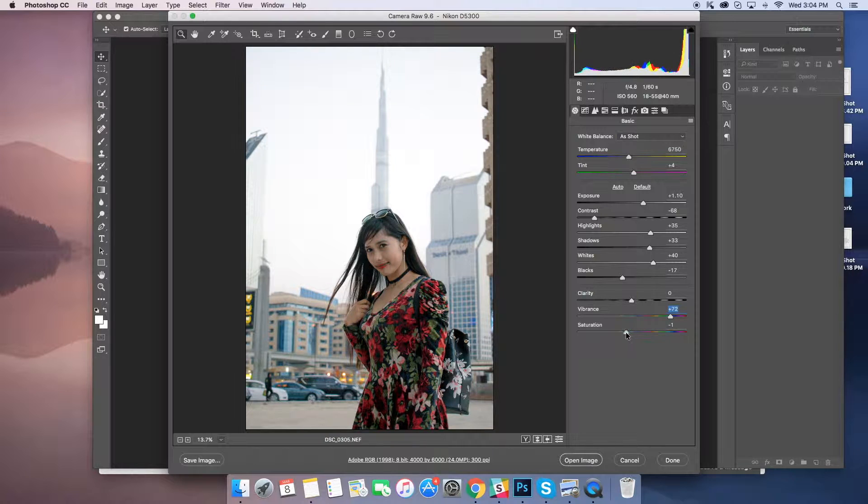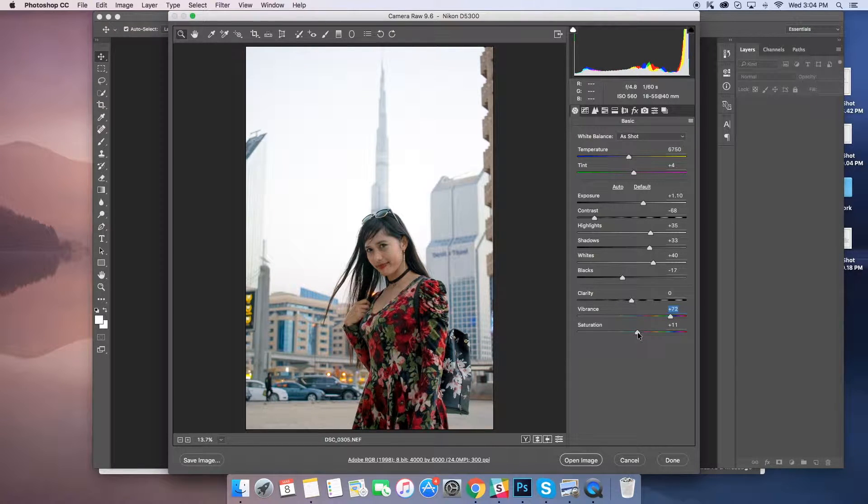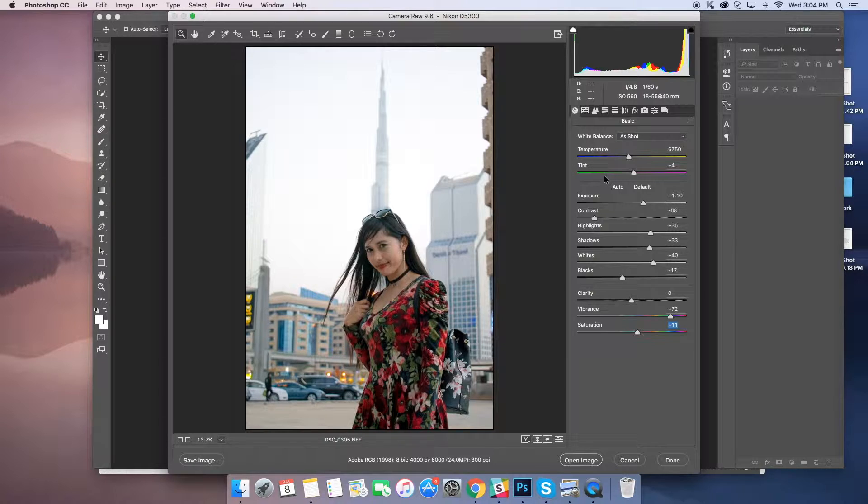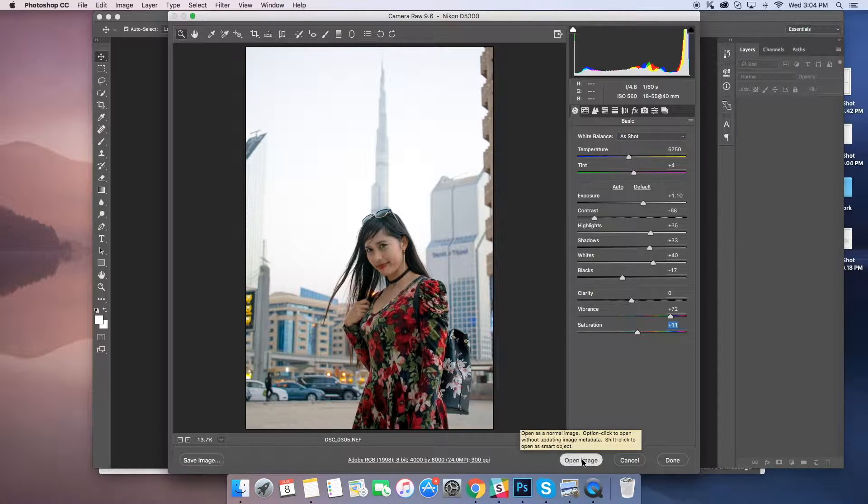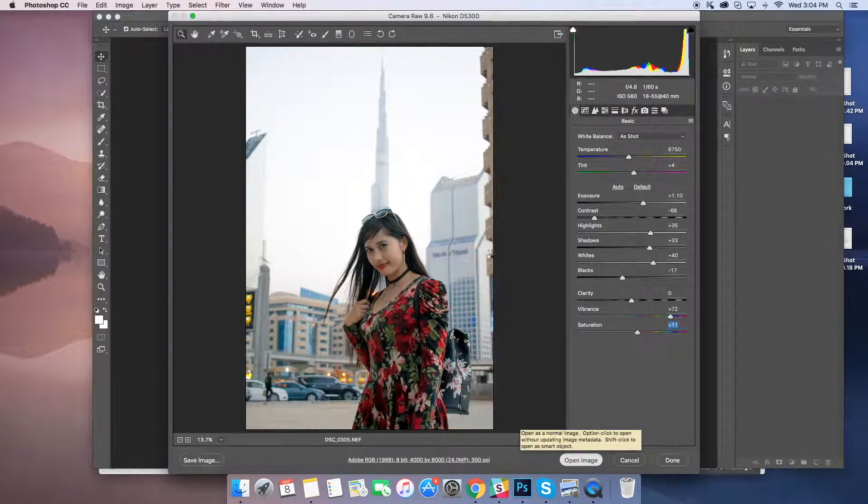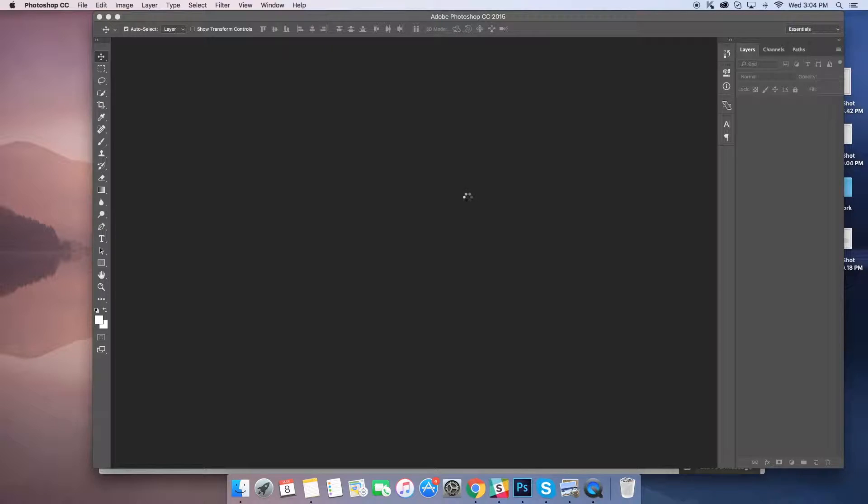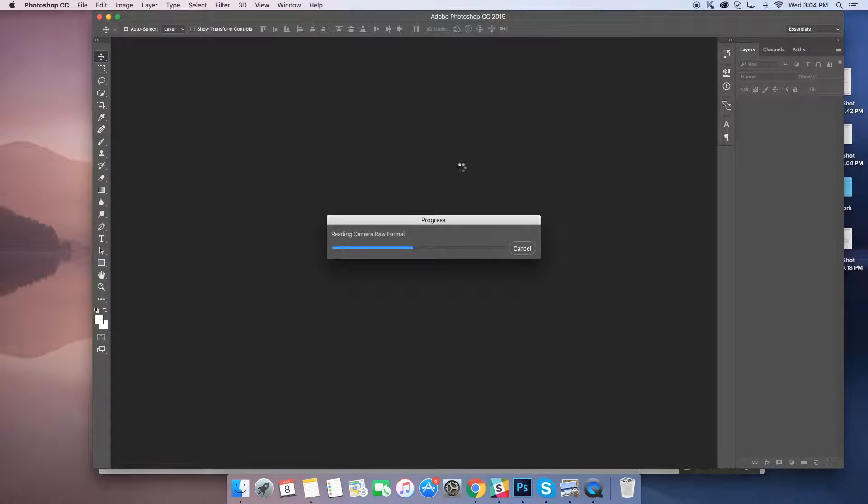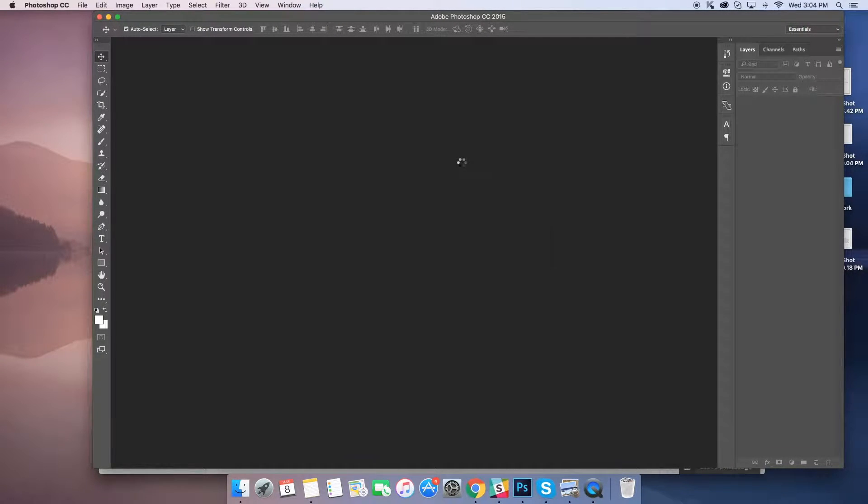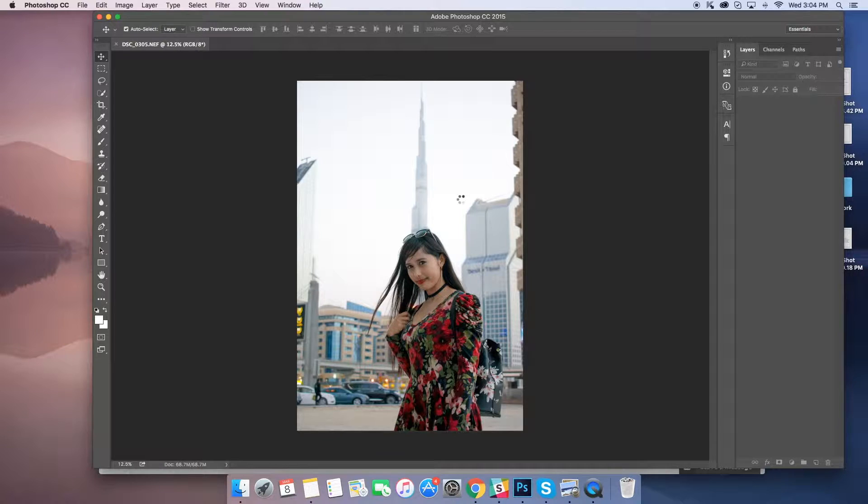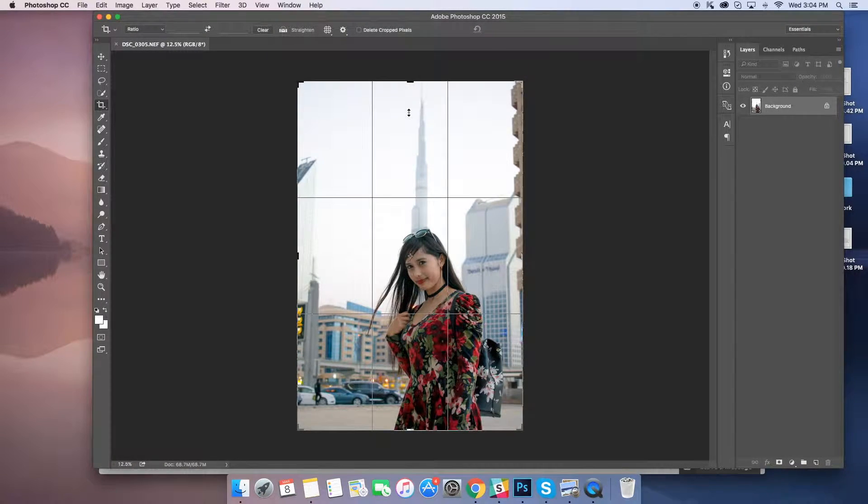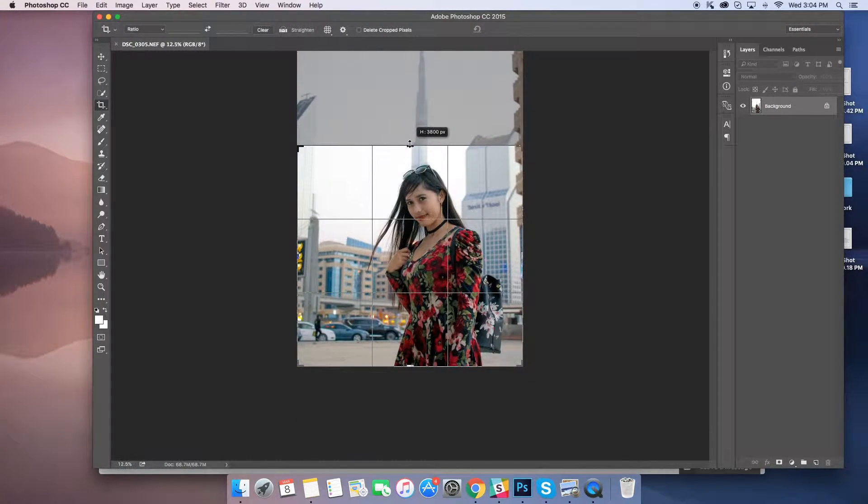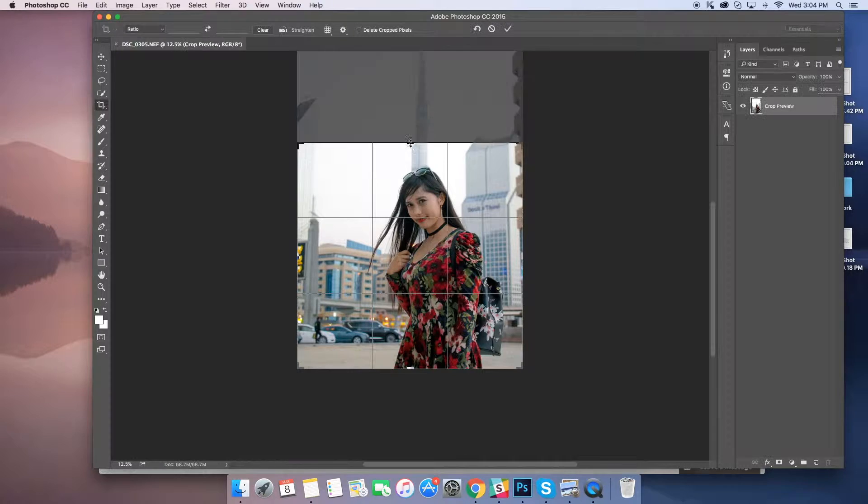You can see the changes made on the parameters. This is very basic retouching I'm doing. Now you can see the changes which we made.